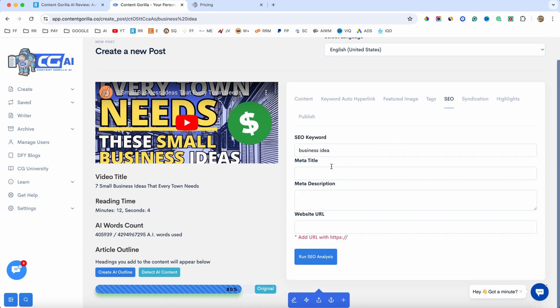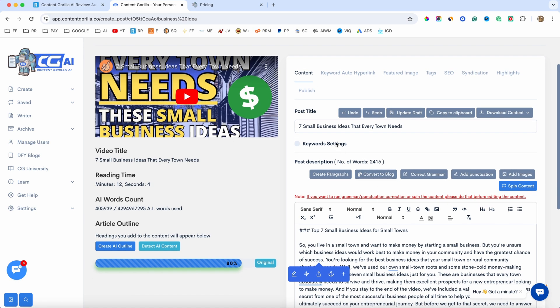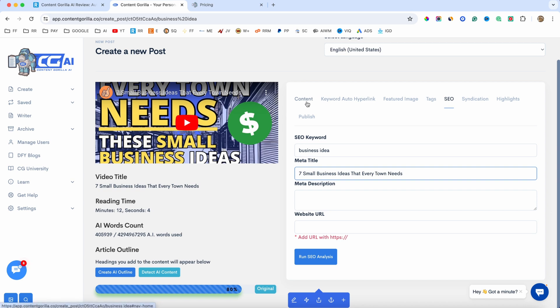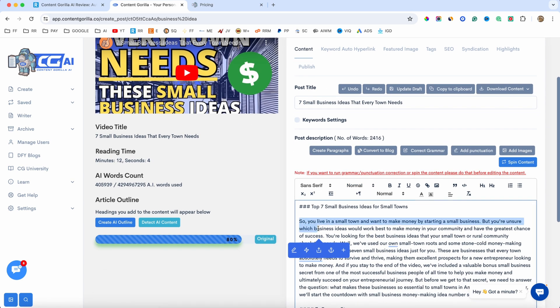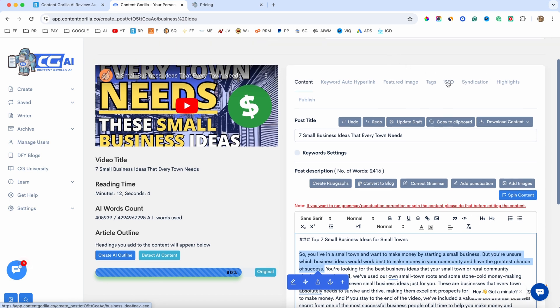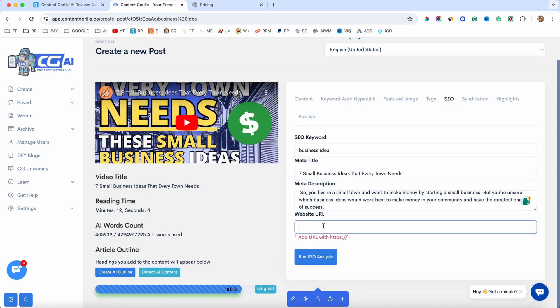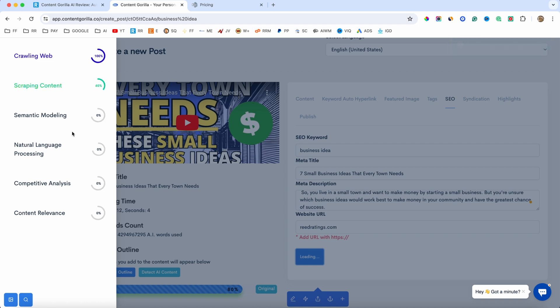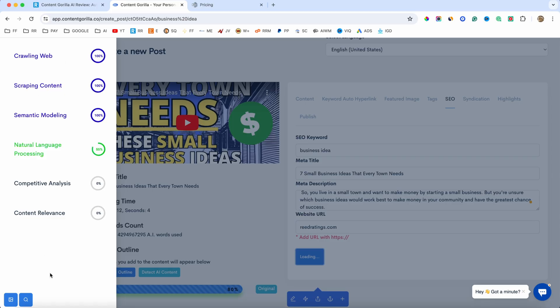We also have the tags and the SEO. Now, this is where you can optimize your SEO. So, for example, we have the keyword business idea. We have to add the meta title. Let's say this title here. Let's go to SEO. Add that in here, and also, maybe a small paragraph for the meta description, like so. Go to SEO, paste it in here, and add your URL, and I will click on run SEO analysis. And now, it's going to analyze everything that's on Google based on these keywords, on this content. So, it's going to make a bit of comparison and stuff like that. It's going to tell you exactly how to optimize your blog post.